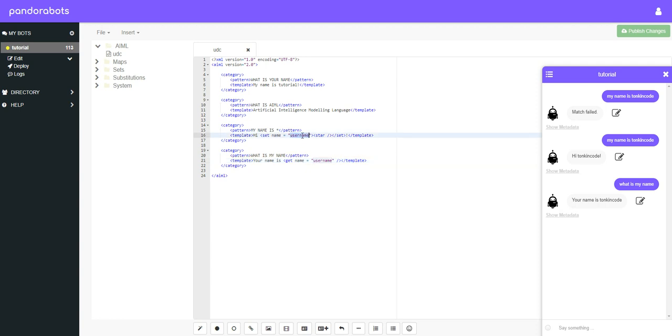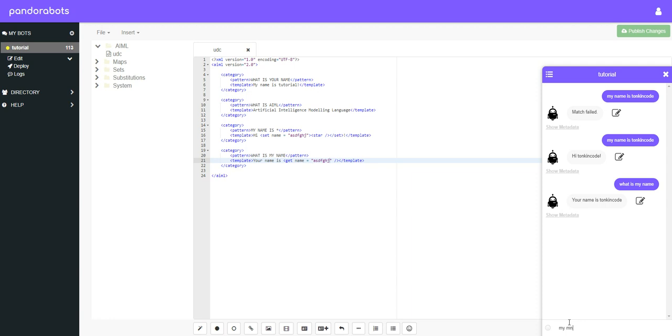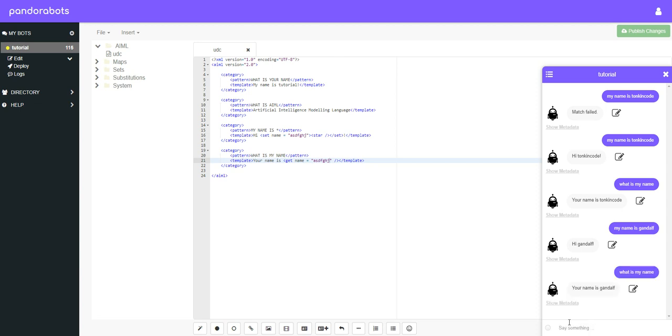Again, just to reiterate, these things in quotations, those are the variable names. And they can be whatever you want to call them. And so long as it's the same name, it will still work. So let's do it again. My name is Tonkin Code. We'll call it something different. My name is Gandalf. There you go.